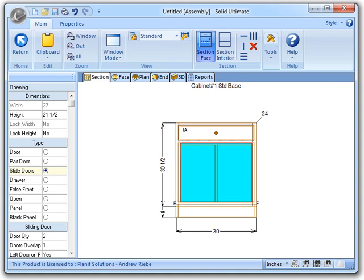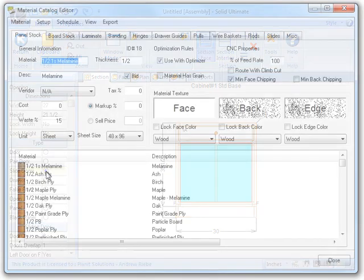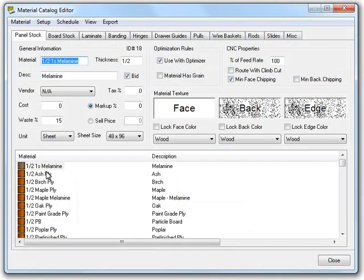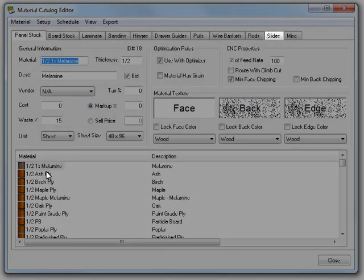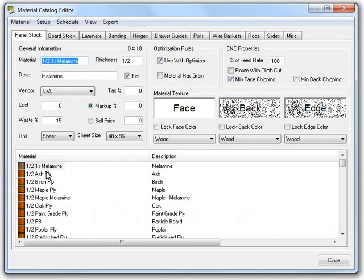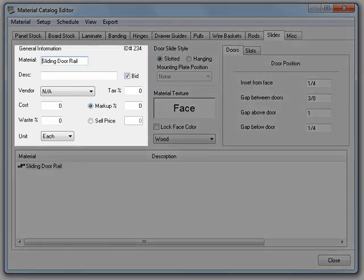Now that we have that taken care of, let's take a moment to bring up the material catalog so we can see how the slide rails are handled in Cabinet Vision. And here we have our material catalog. You should notice that we have a new tab, the slide tab. I'm going to go ahead and click on it to take a look.